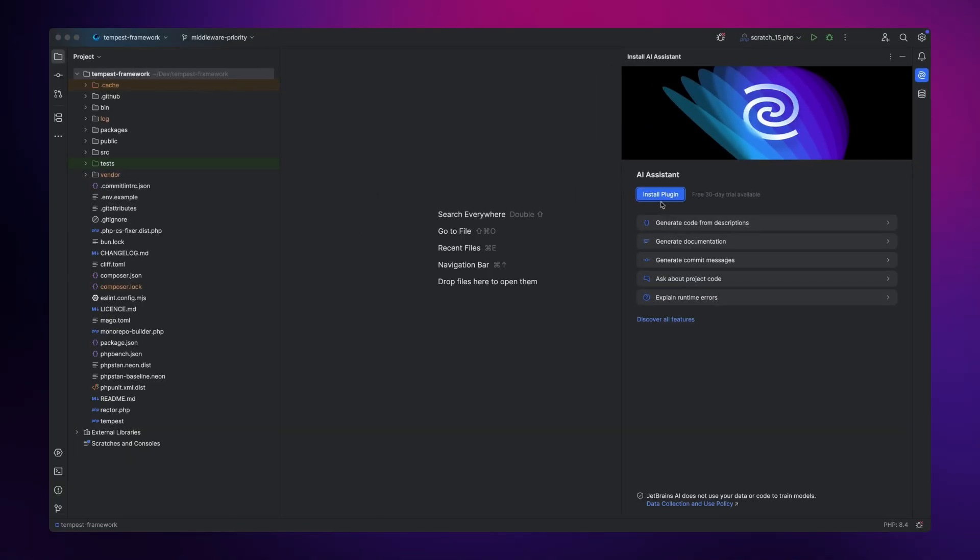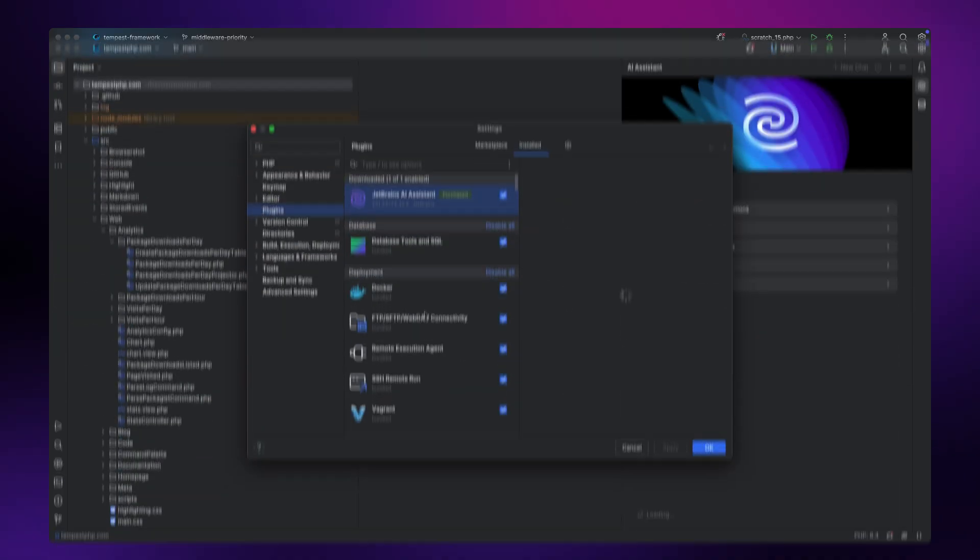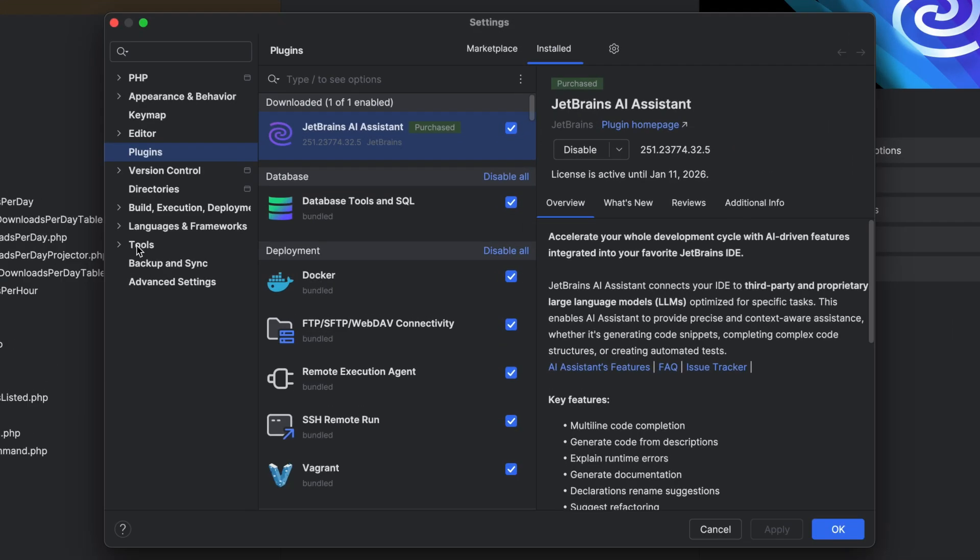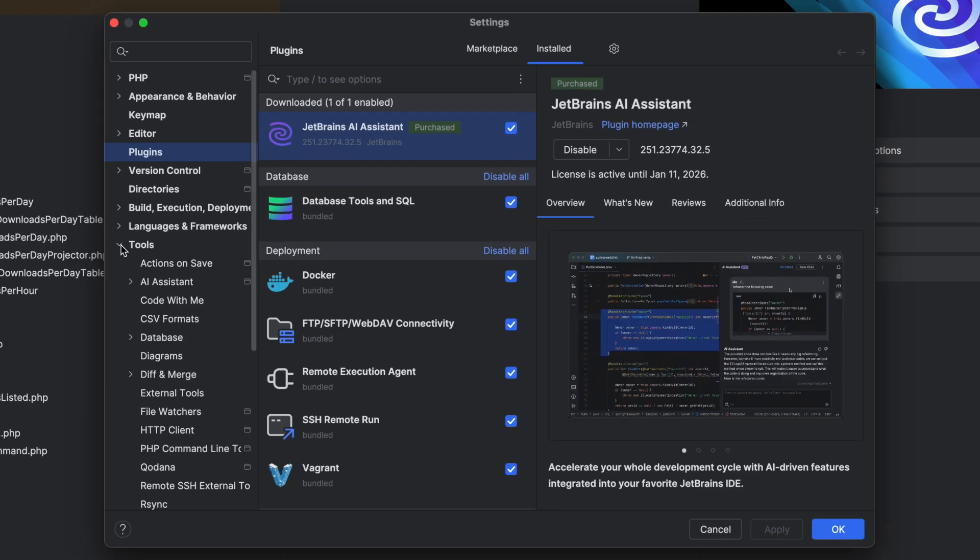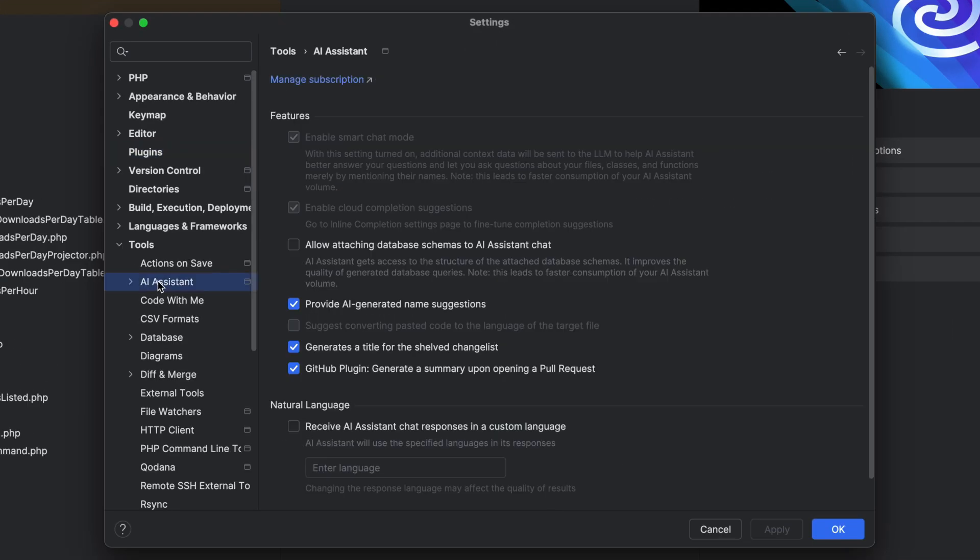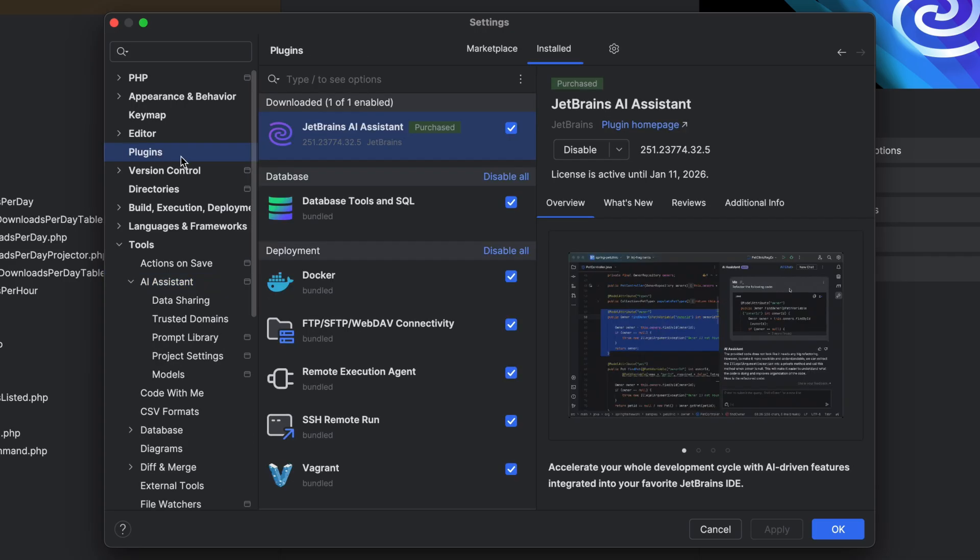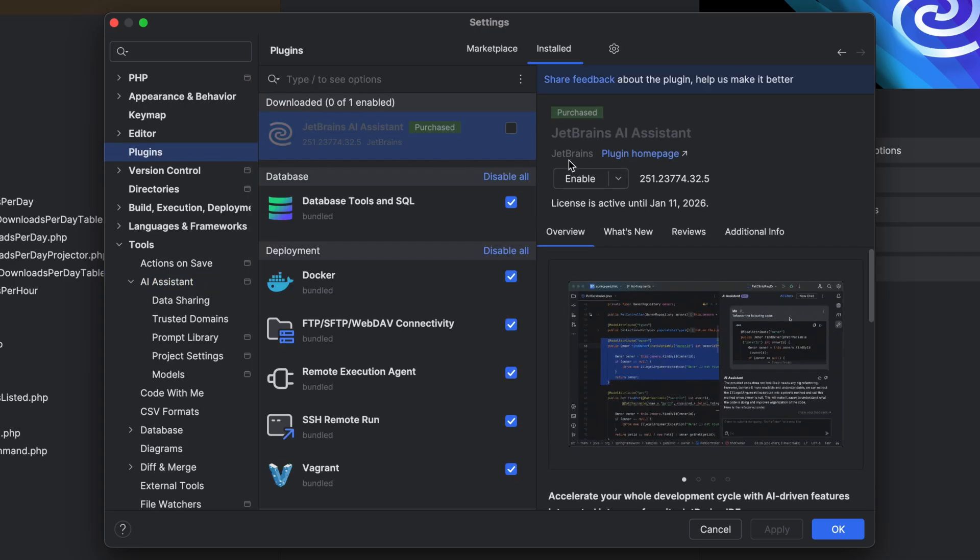If you ever need to deep dive into AI Assistant settings, you can go to settings, tools, AI Assistant and configure it there. You can also disable it entirely, if you want to, via the plugin settings.